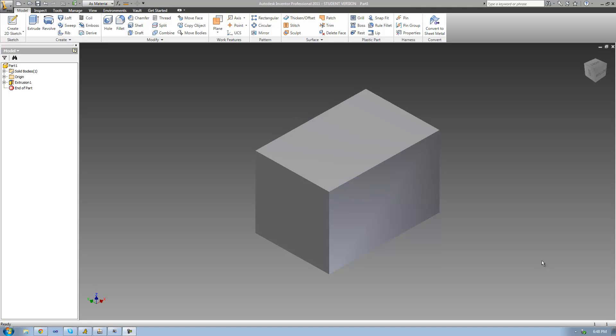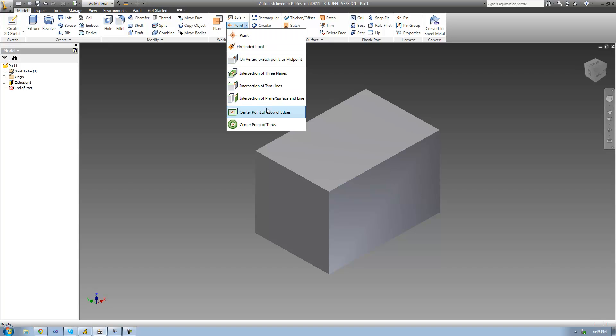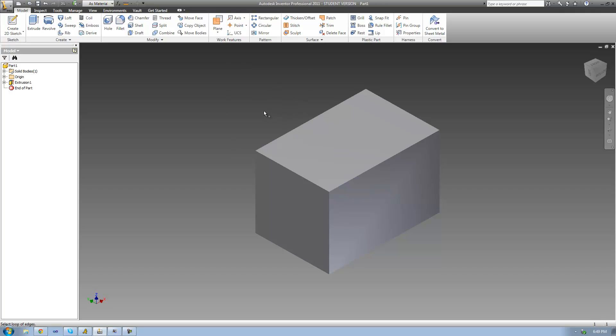A work point is basically just a special type of point, and this point that we create is going to be the center point of our hole. In order to create a work point, you just have to go up here to where it says Point, click on the little drop-down, and from there select Center Point of Loop of Edges, and then select a loop of edges.